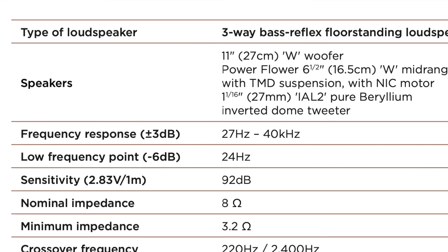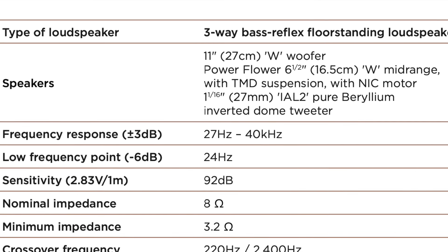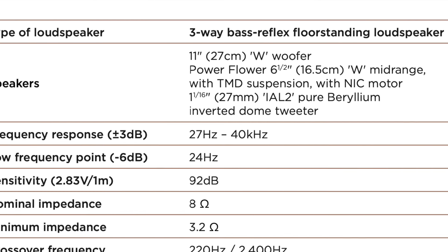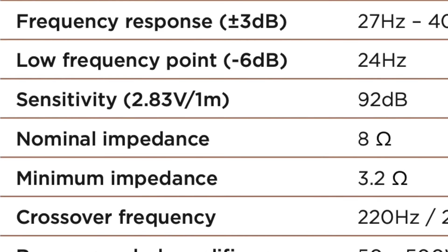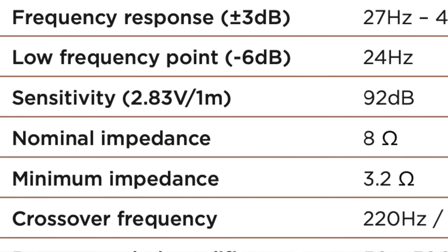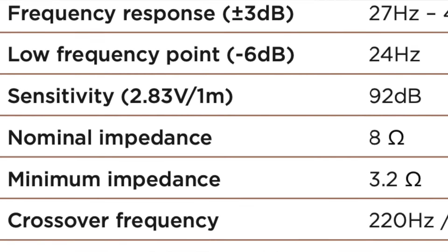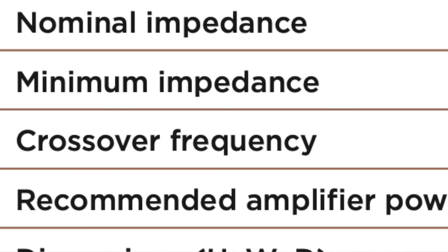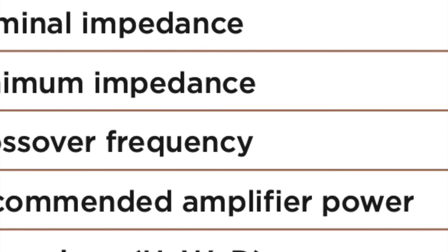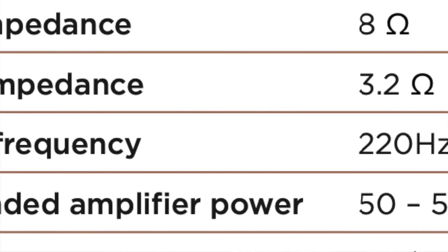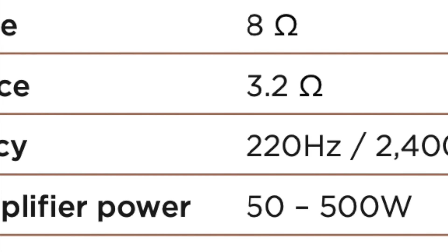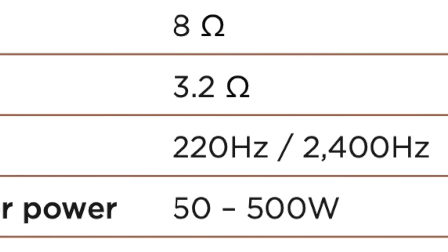The Scala is a three-way speaker with a nominal impedance of 8 ohms and a minimum impedance of 3.2 ohms. The crossover frequencies are 220 hertz and 2.4 kilohertz. And the sensitivity is rated at 92 dB. It's pretty easy to drive.